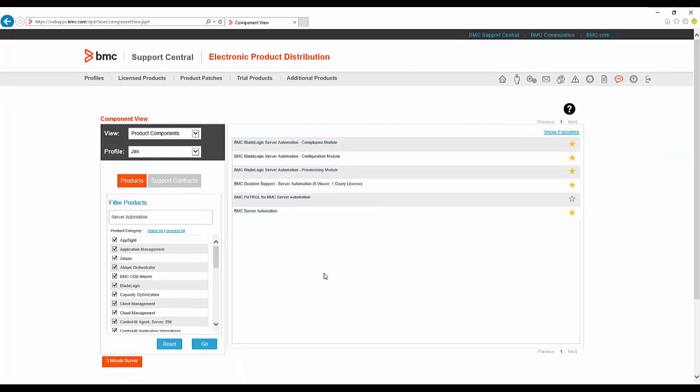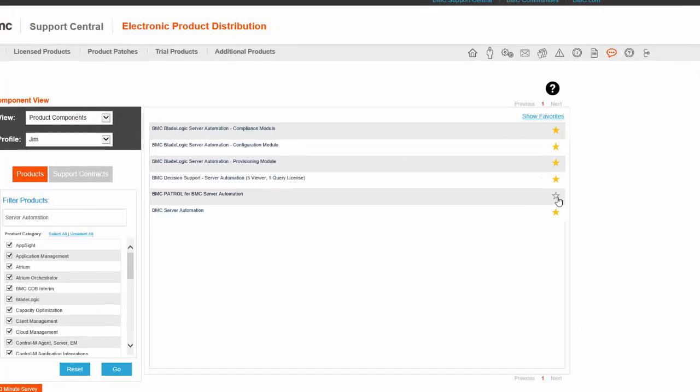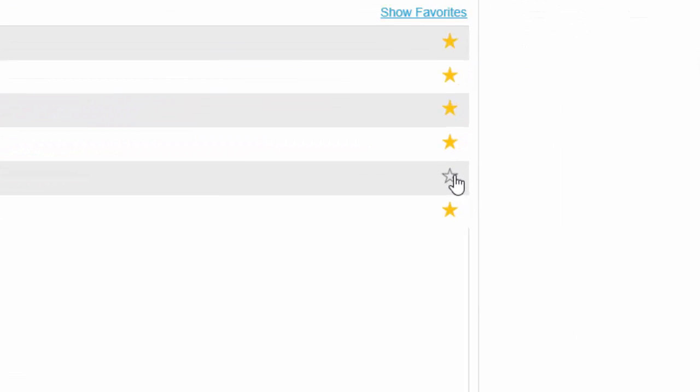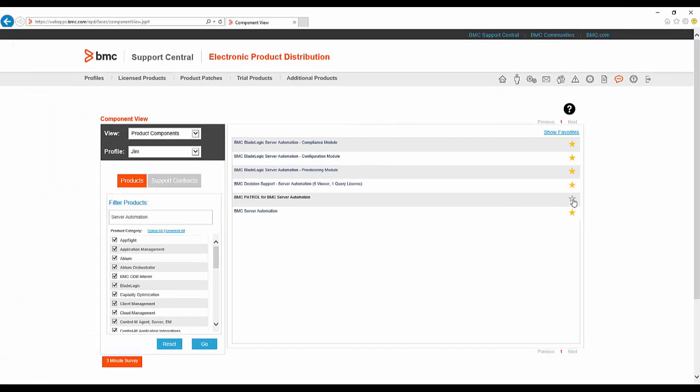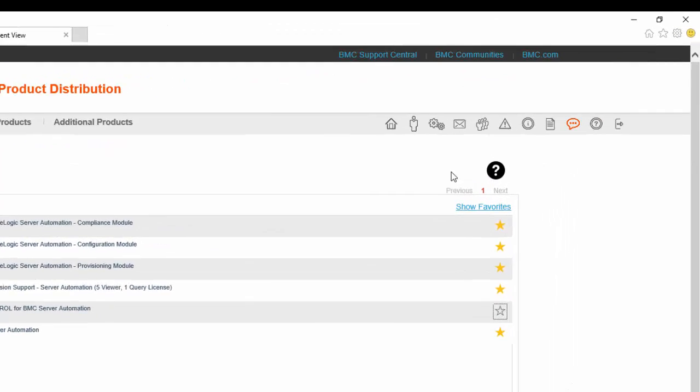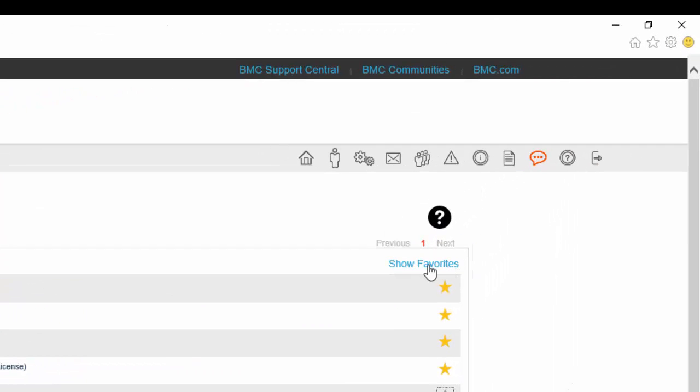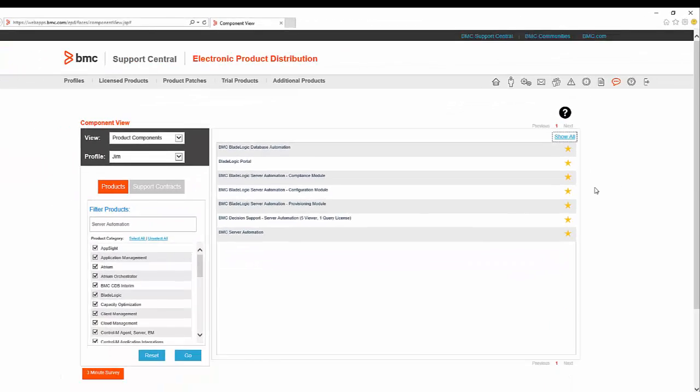Notice that some of the products have a yellow star next to them. These are the ones that I have marked as a favourite by clicking on the white star. I can use the Show Favourites button to return this custom list of only my favourites.